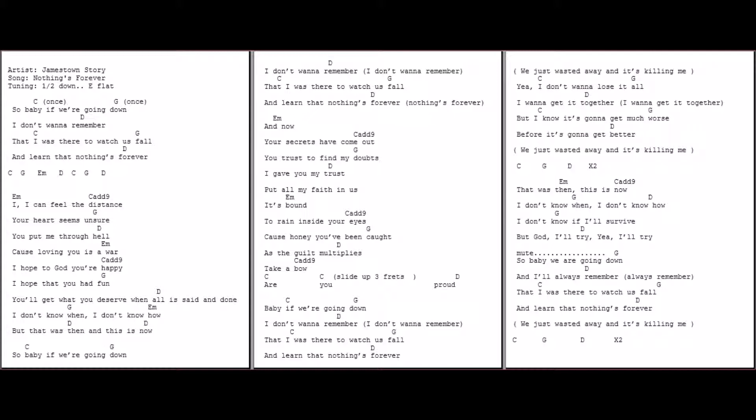Yeah, nothing's forever. Yeah, nothing's forever. Nothing's forever, nothing's real. Nothing's real.